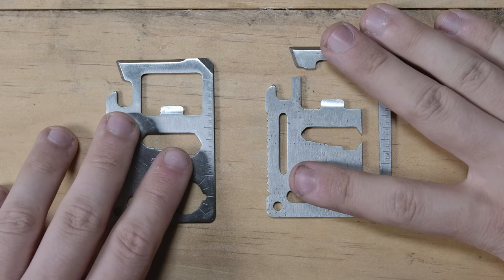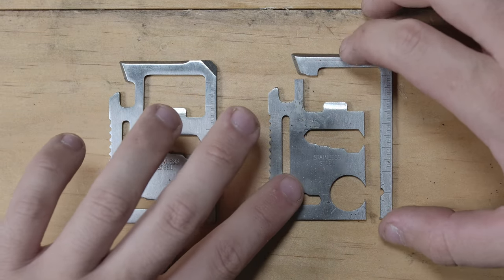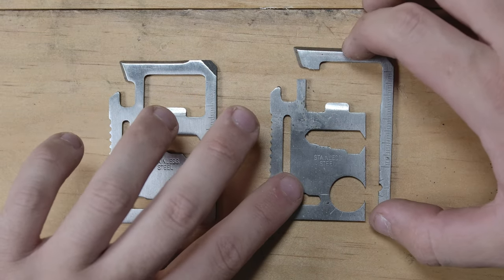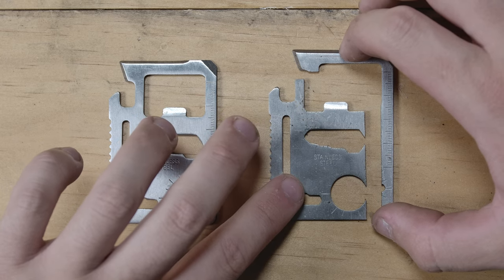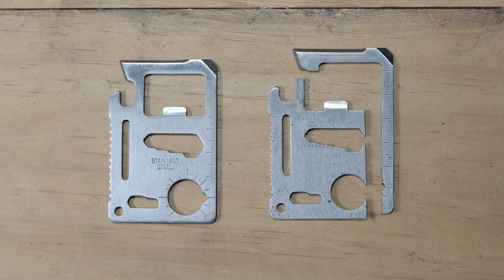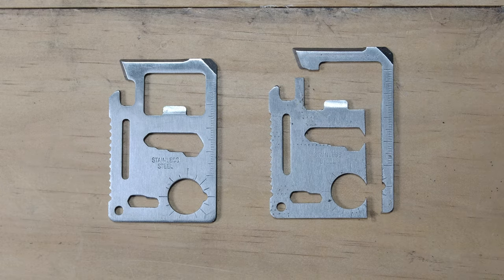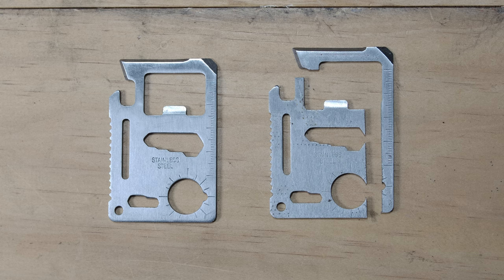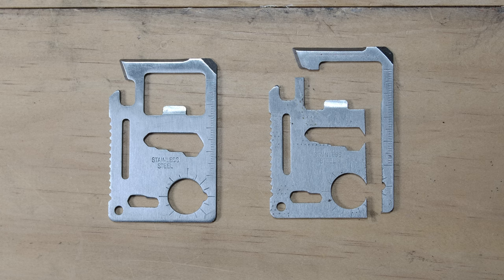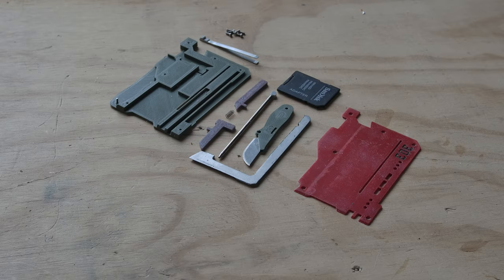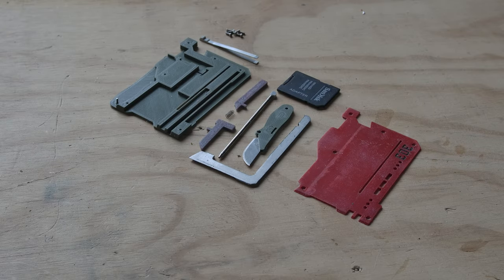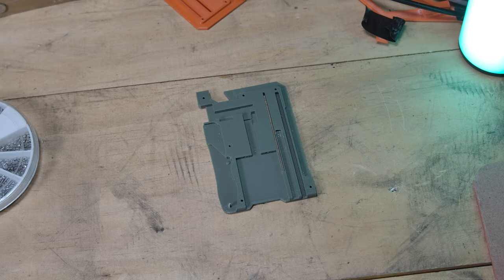A final step before we can put it all together is to modify the stamped tool. Using a hacksaw you will need to cut between the points marked here. The metal on these isn't much harder than butter so this should only take a minute. With all the parts ready let's put one together.